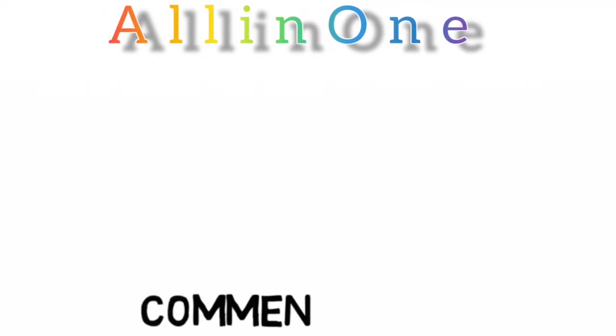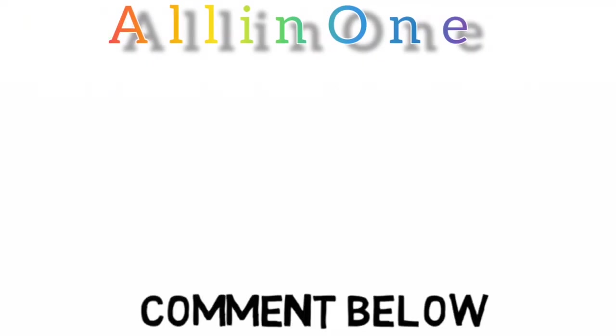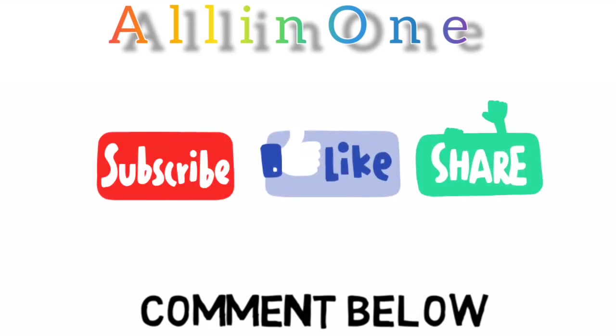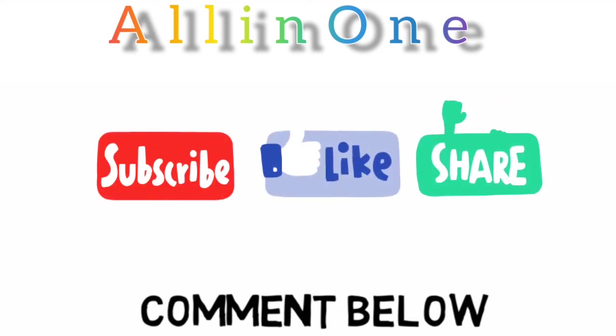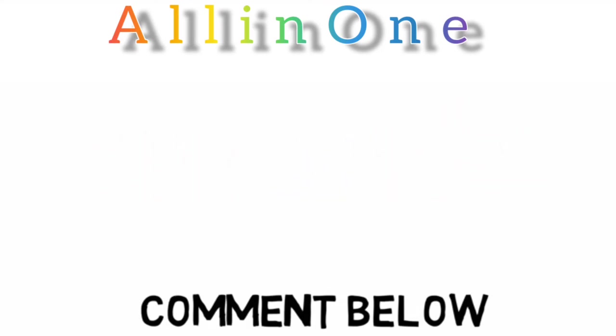Let me know in the comments what you thought of this video and if you understand averages better now. Check out these other videos. Thanks for watching, and I'll catch you next time.